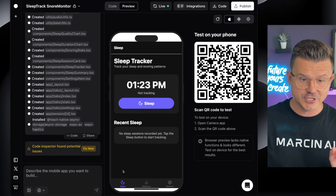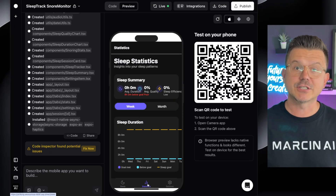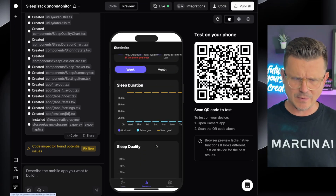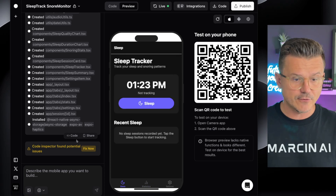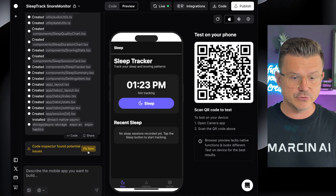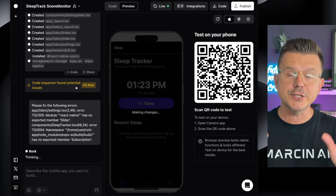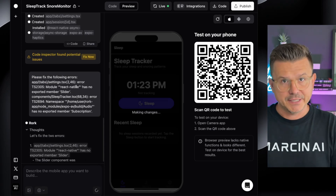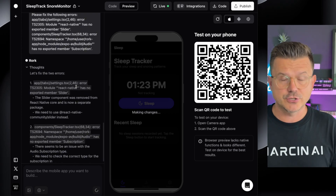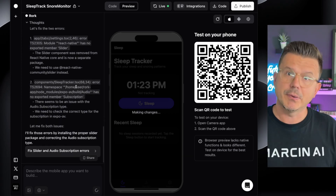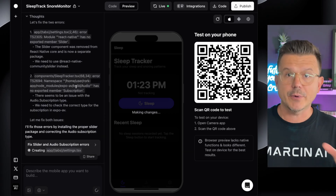We got our first version here. You can see we already have our sleep section, we have our statistics — wow, it already built all this and I didn't even ask for some of it. We do have one issue, so let's fix that. When you're actually building applications for production and publishing to the App Store, I always want to set up Git.